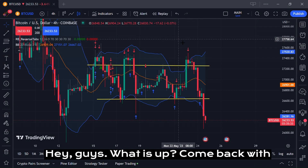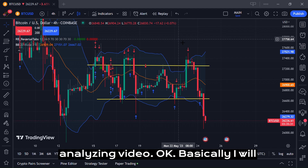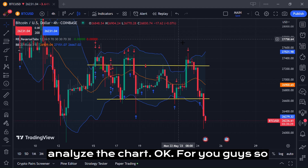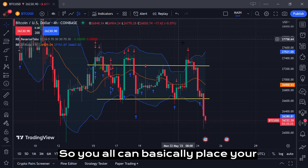Hey guys, what is up? I'm back with another video. This will be an analyzing video — basically I will analyze the chart for you guys so you can understand trading better and place your trades better.